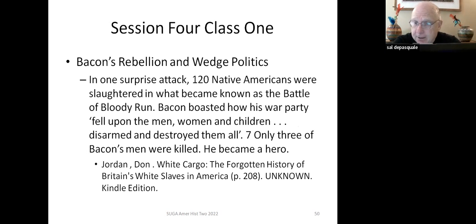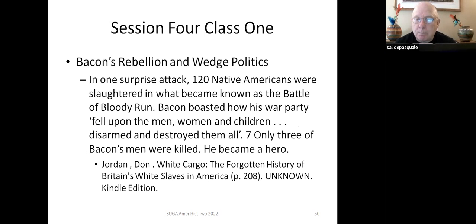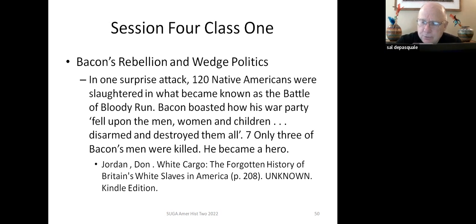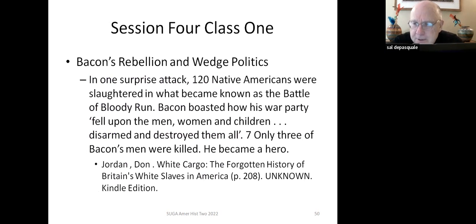In one surprise attack, 120 Native Americans were slaughtered — what became known as the Battle of Bloody Run. Bacon boasted how his war party fell upon the men, women, and children, disarmed and destroyed them all. That's not a quote from Ukraine — that's from the early colonial days of America. Only three of Bacon's men were killed, and he became a hero.